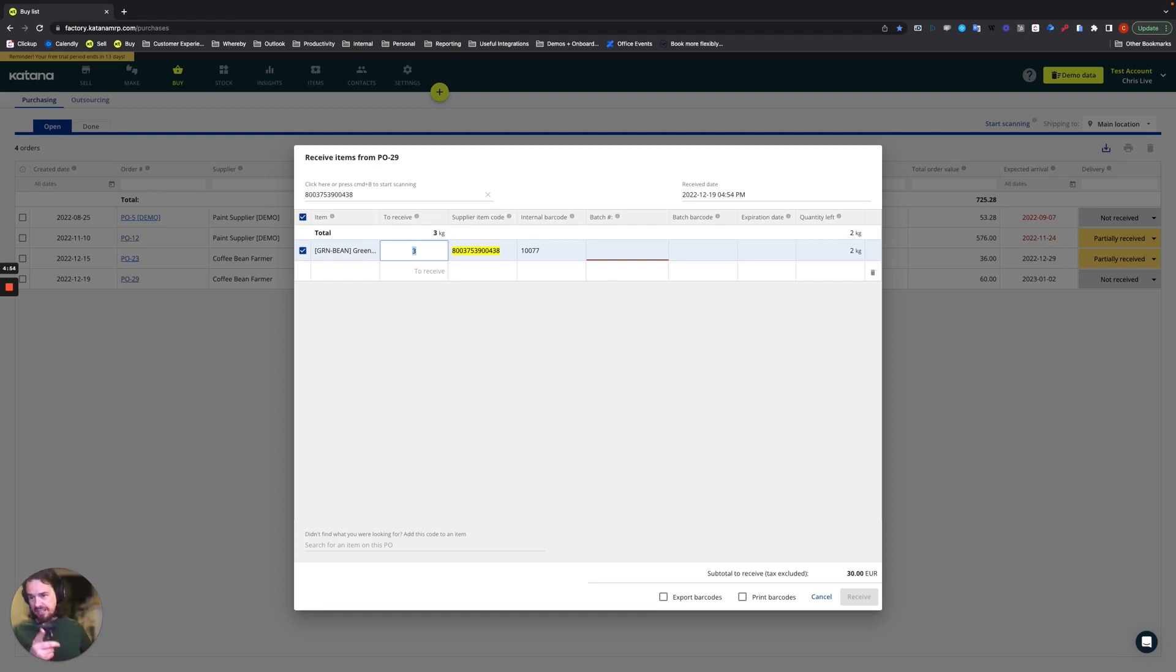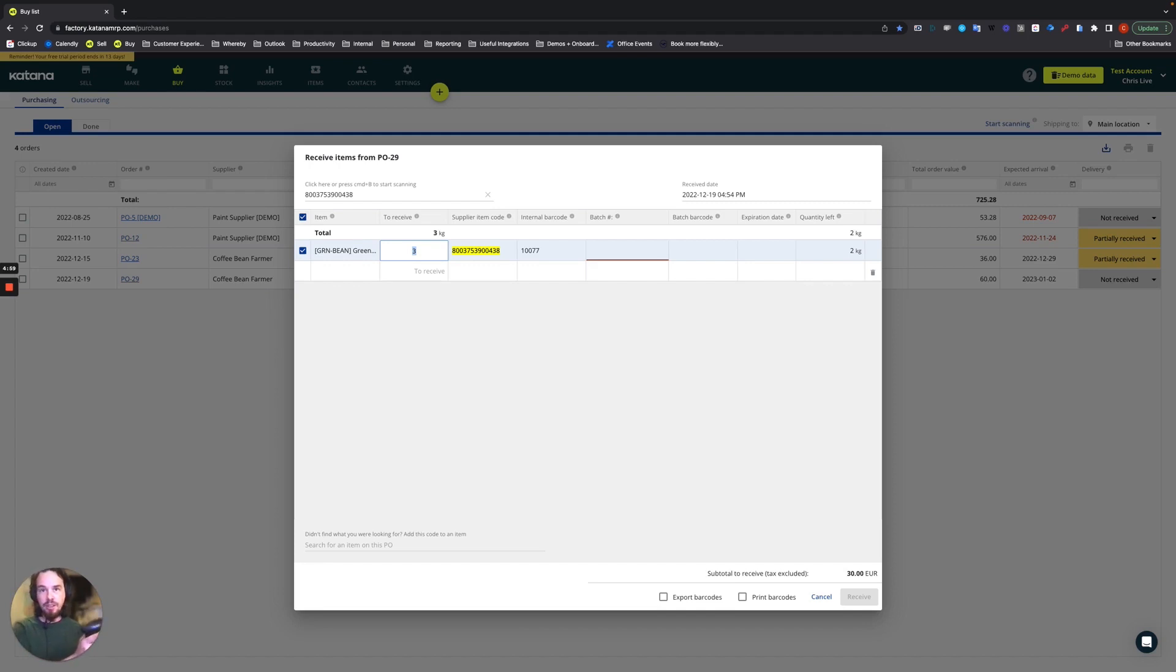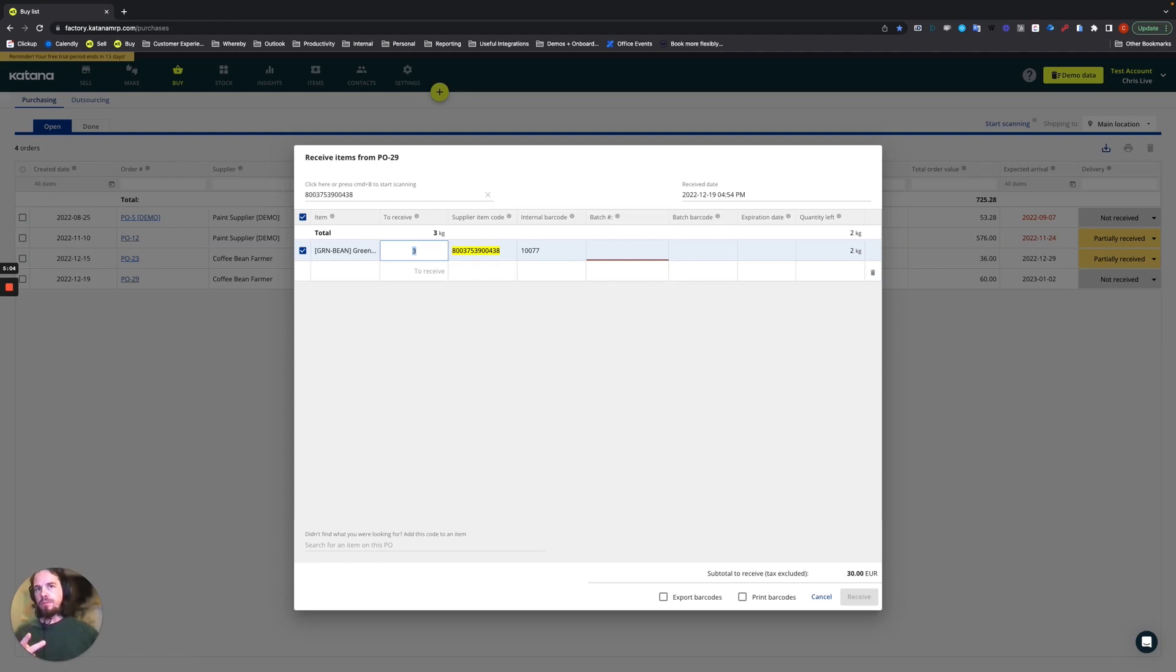And when you do that the count goes up. So now the first one, which is when we scanned it when we started the process, was the first one, and now we just scanned it twice - that's two and three. So now that we've got three units scanned, let's assume that that's what we're going to receive.